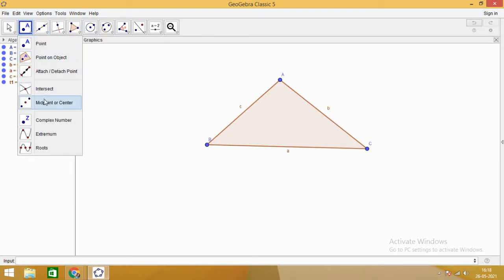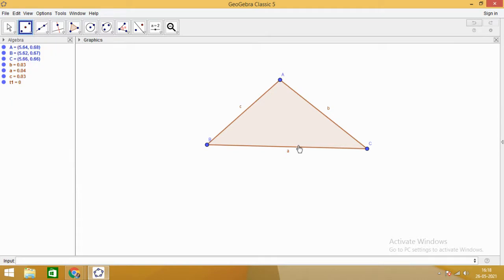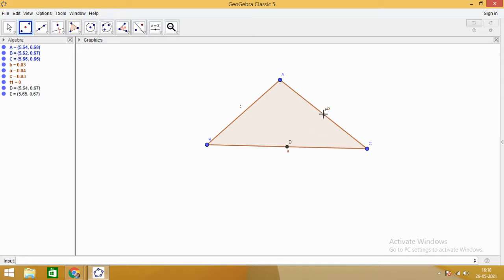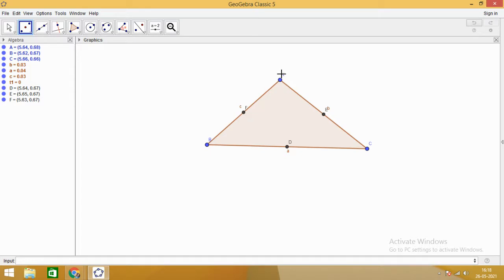Here we are going to first get midpoints of the sides. You can see D is the midpoint of BC. Point E is the midpoint of AC. And point F is the midpoint of side AB.